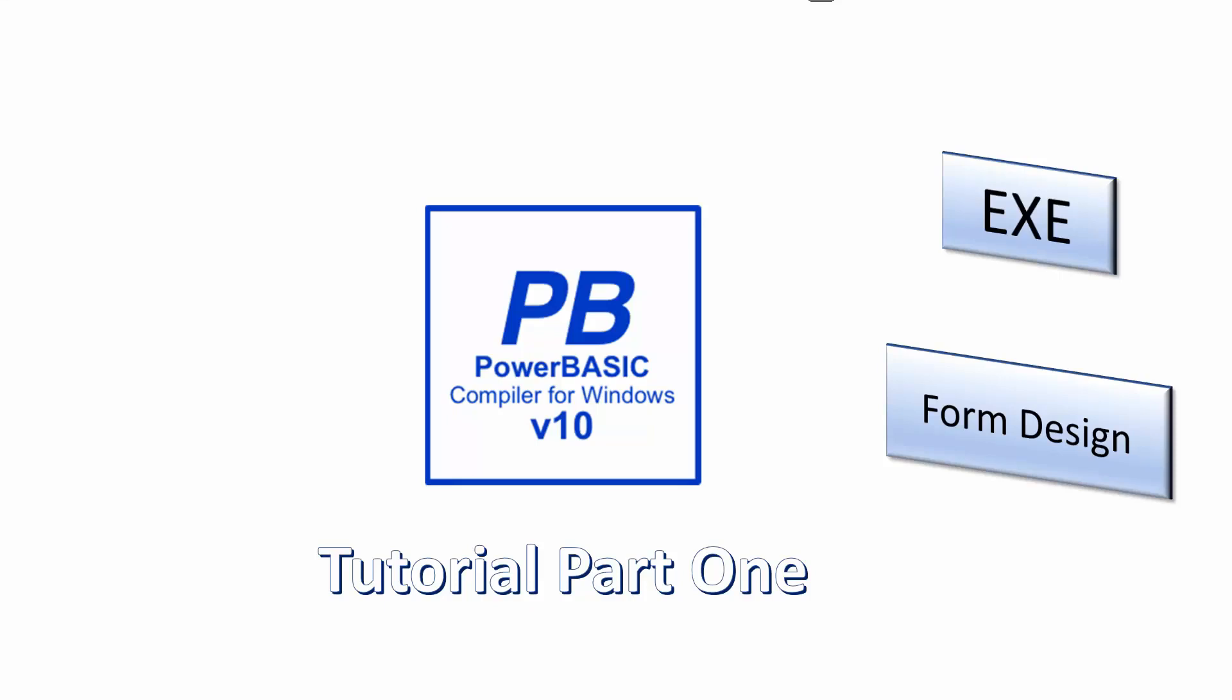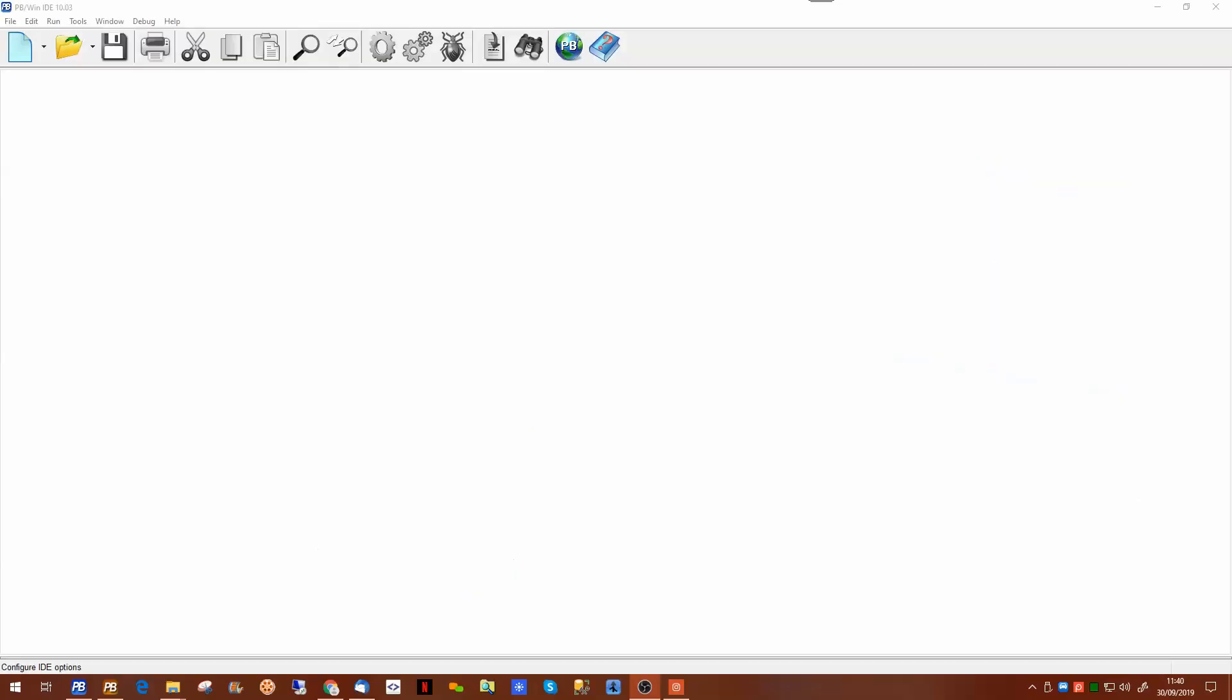Welcome. In this video we will look at form design with the PowerBasic Windows Compiler. This will be our first video in the PowerBasic Windows Compiler.